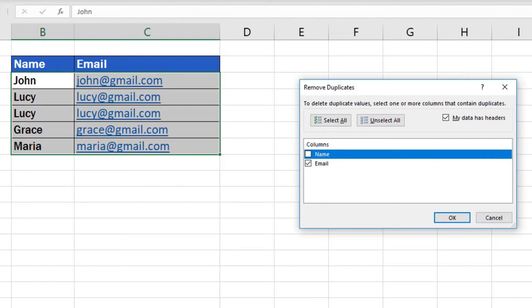This way, you can choose in which columns you want to look for duplicates and which columns should be disregarded.